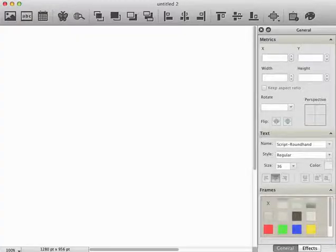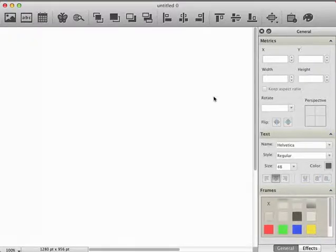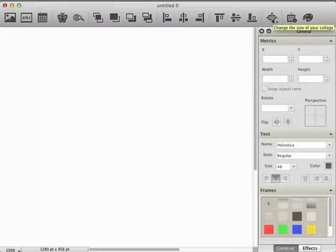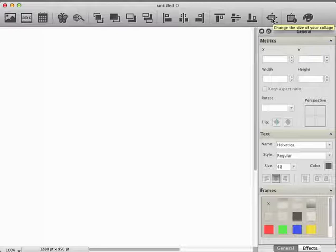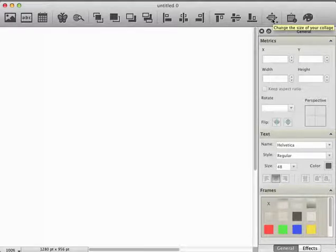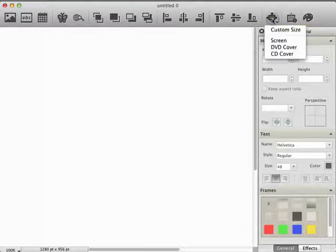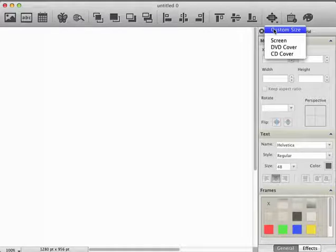First start Collage 3. Because we want to have DIN A5 as our format, move your mouse cursor to the toolbar and click on the icon to change the size of your collage, and choose the menu item Custom Size.